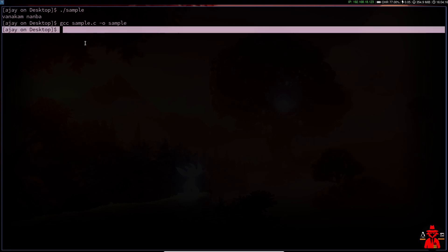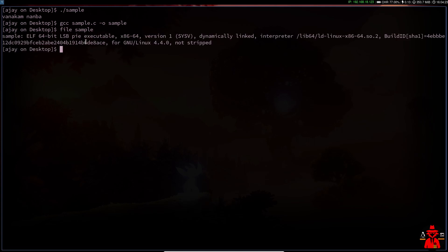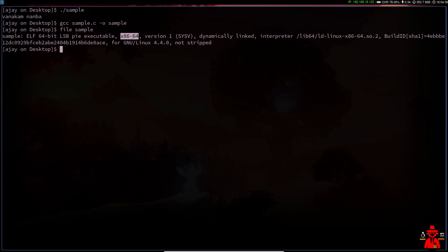You will get the output file — you can see the file. If we input a binary file, this is an ELF binary 64-bit. It is a position independent executable. This is x86-64. This is an Intel AMD processor. It is x86-bit architecture.